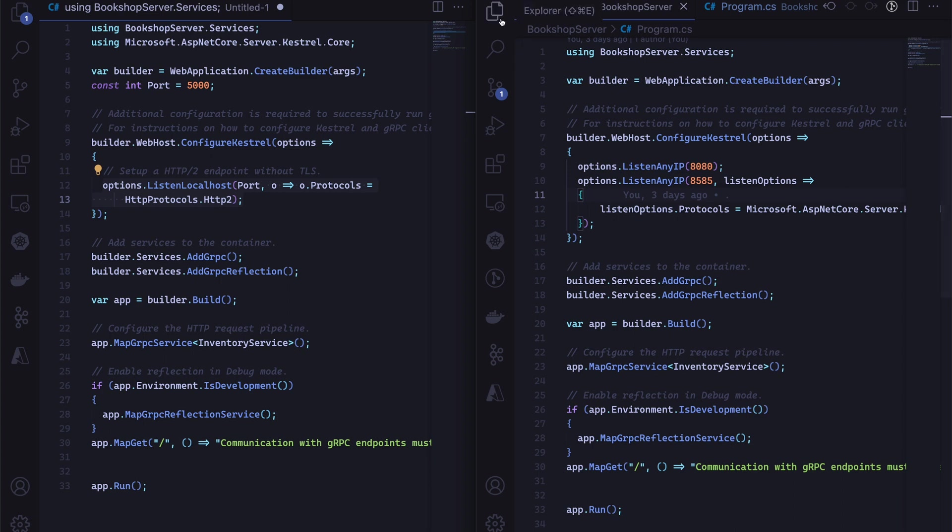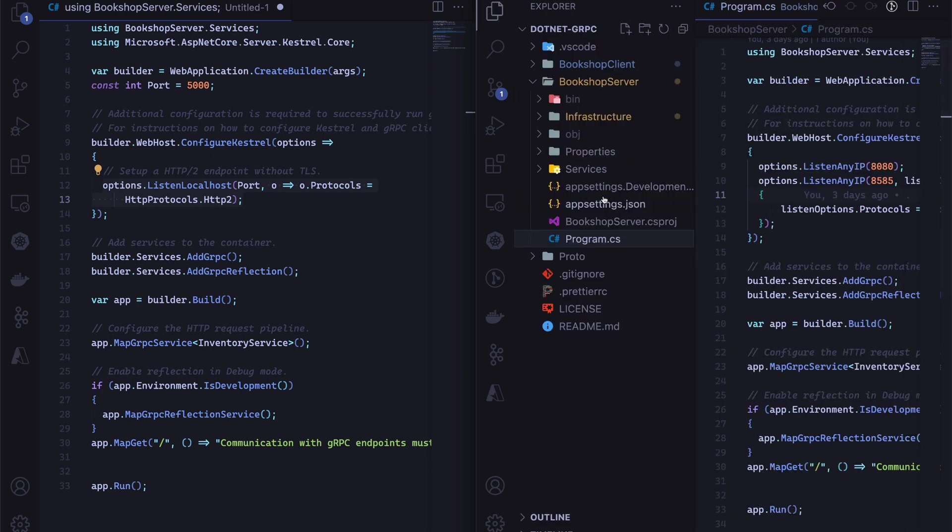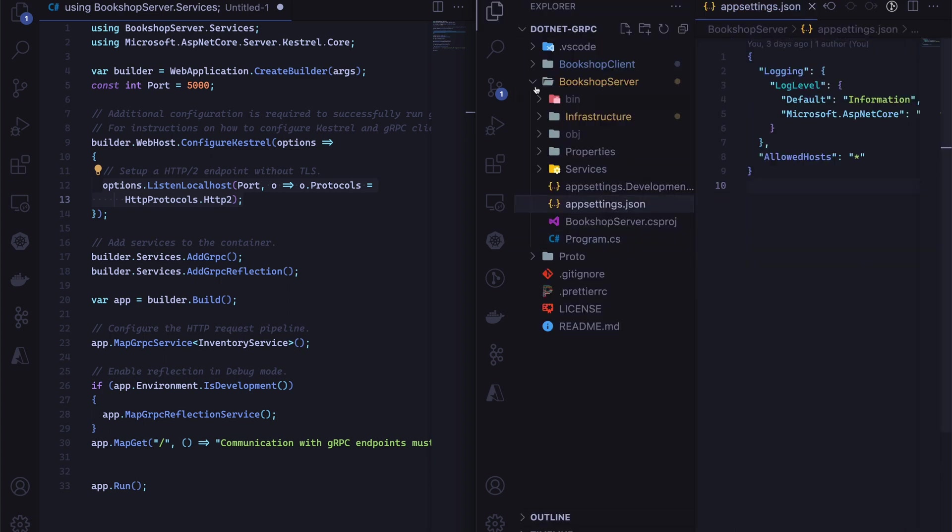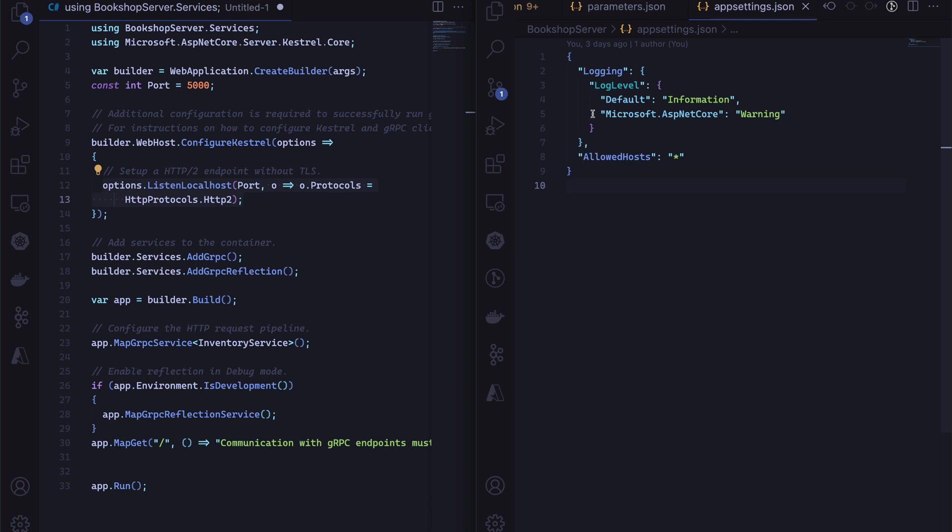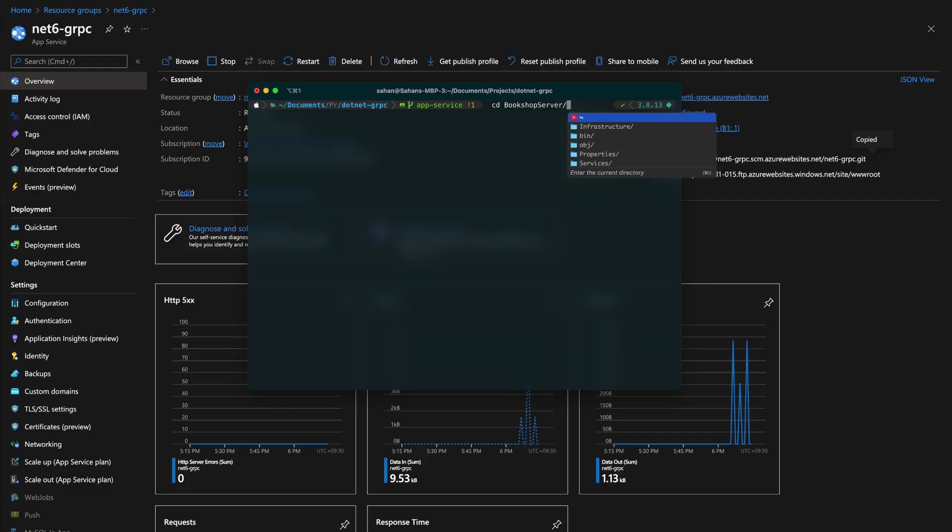Another thing we need to make sure is we open up the appsettings.json and make sure you have this configuration and nothing else, like any other configurations related to Kestrel's port mapping. Now we can deploy this application to web service.